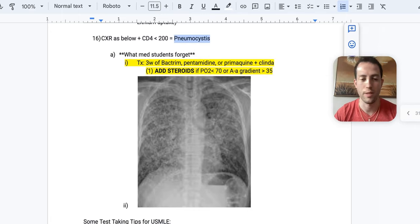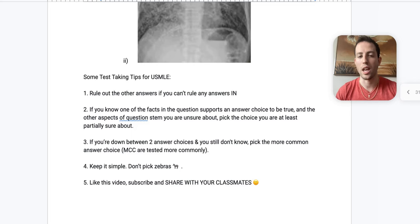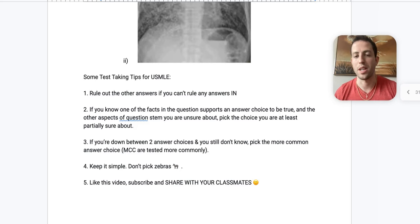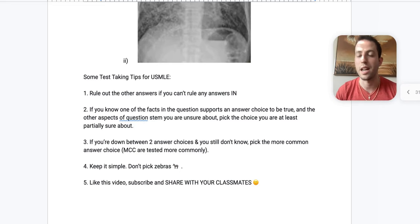Alright. Now we're going to go over a couple test-taking tips for the USMLE. So number one is I want you to rule out the other answers if you can't rule your answer completely in. So first thing you should be doing is process of elimination. If you can't rule yours in definitively, rule others out. And sometimes there might be one sentence in the question stem that disproves a whole answer. So use that to cross it out.